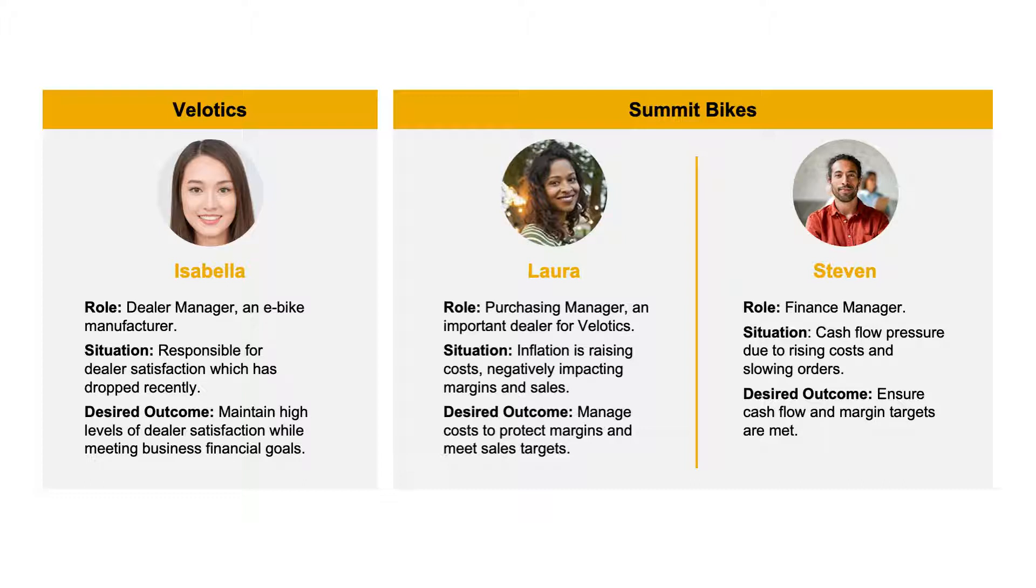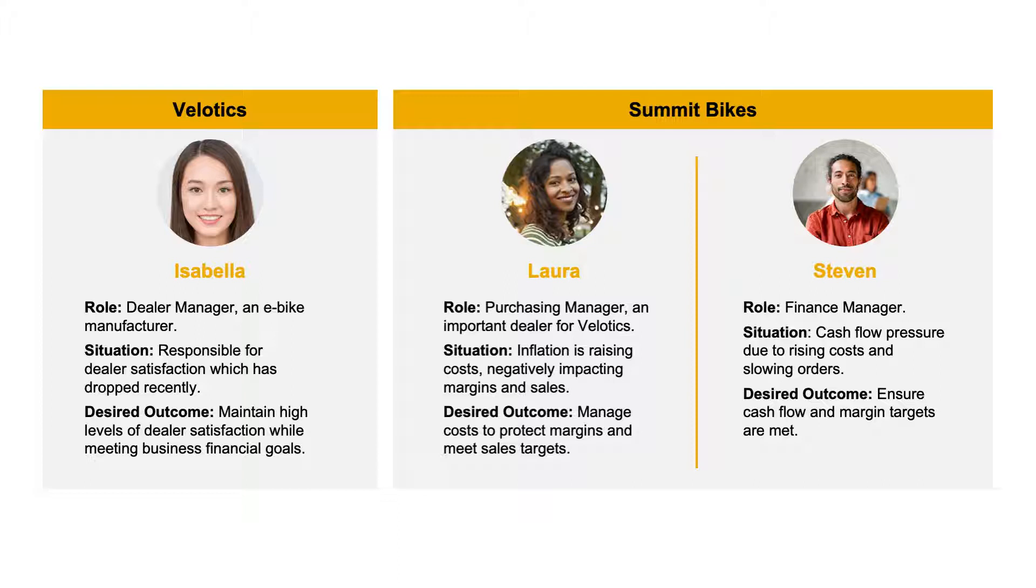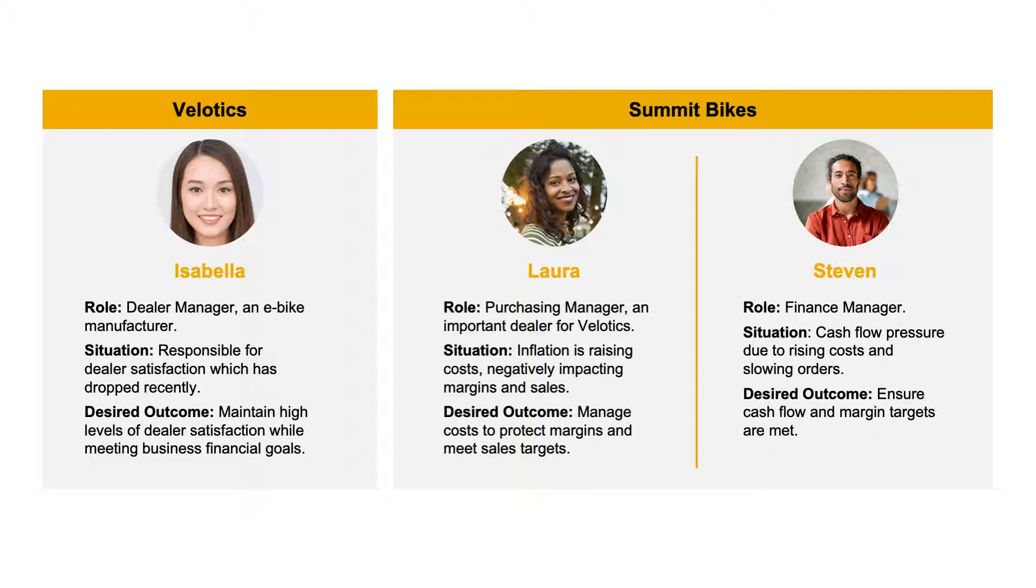Laura is a purchasing manager at Summit Bikes, one of Velotic's most important dealers. Because of inflation, costs are rising and margins are being impacted. She wants to manage those costs in order to protect both margins and sales targets. Finally, Steven is a finance manager at Summit Bikes. He's feeling pressure on cash flow, so he wants to make sure that both cash flow and margin targets are satisfied.